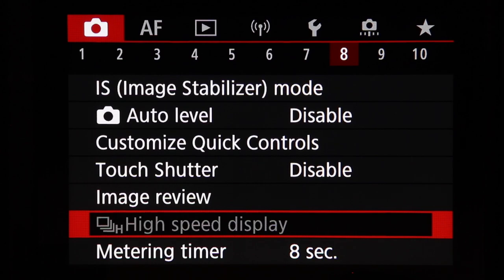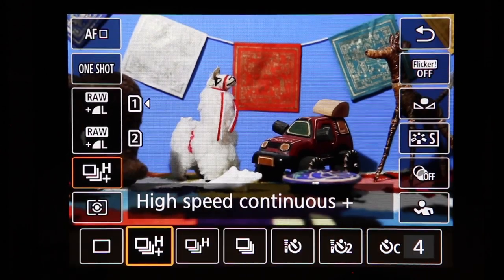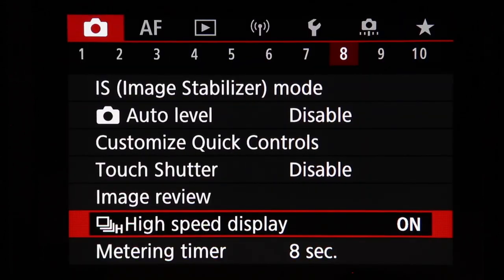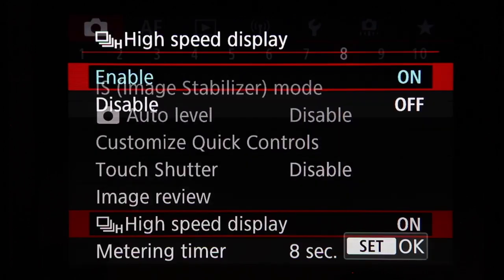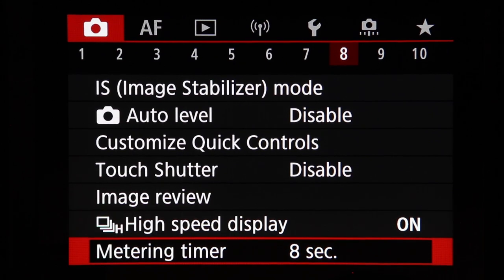High speed display is available when the drive mode is set to high speed continuous. When enabled while panning during a burst, you get a smoother frame-to-frame view in the viewfinder with no blackouts between frames. Disabling it shows small blackouts between each shot. I prefer enabling it for a smoother continuous burst experience. Metering timer sets how long the metering information remains active after half-pressing the shutter button.